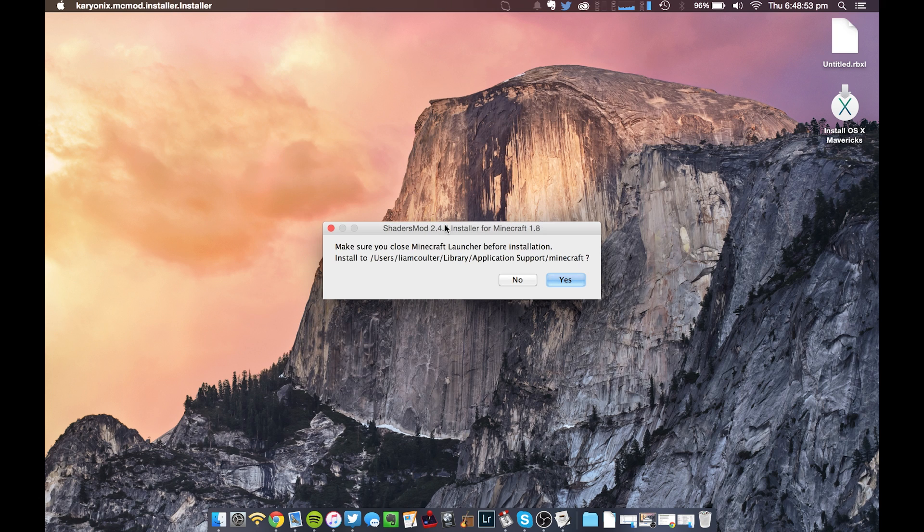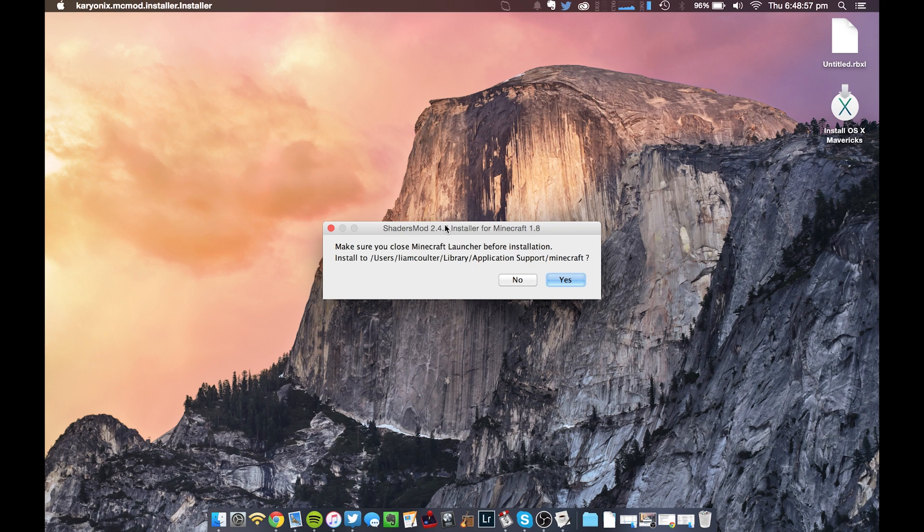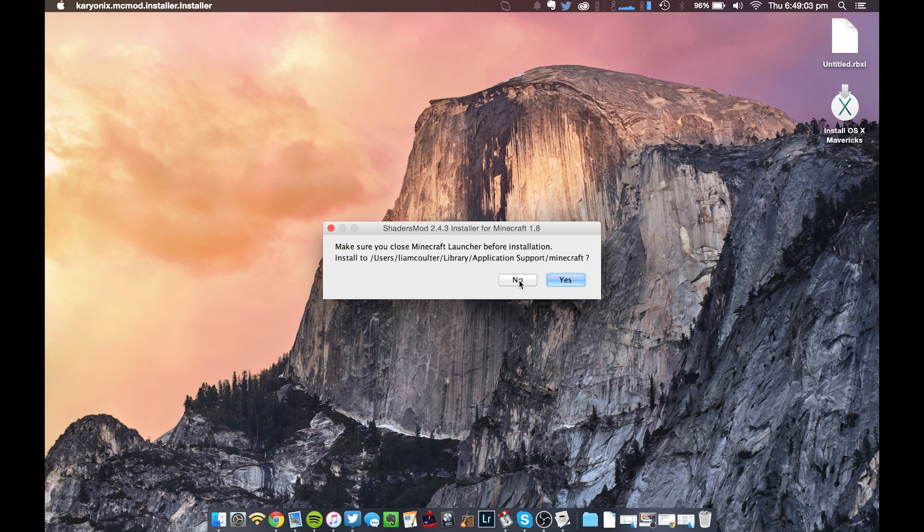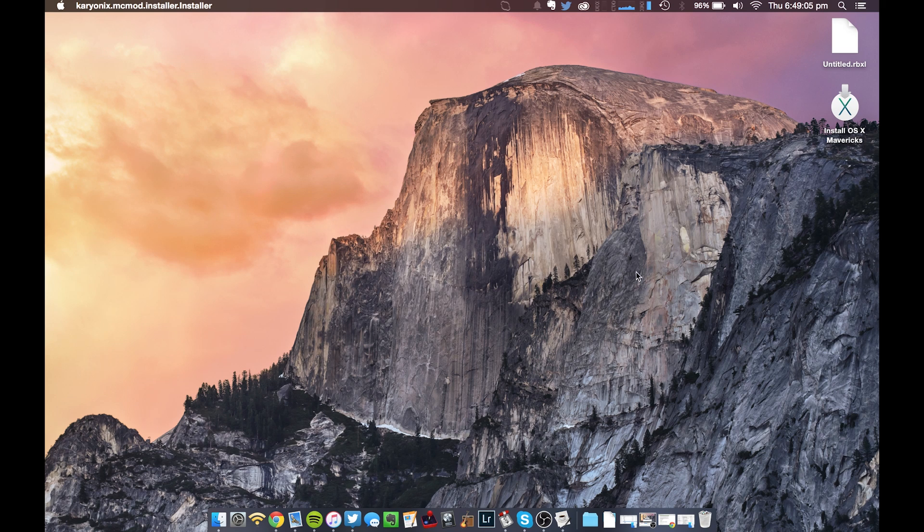Also, sorry if you start hearing fan noise, but my MacBook is starting to make quite a bit of noise from this recording. So you basically just press Yes, then OK, and it should install fine. I've already done it, so I'm not going to do it again.